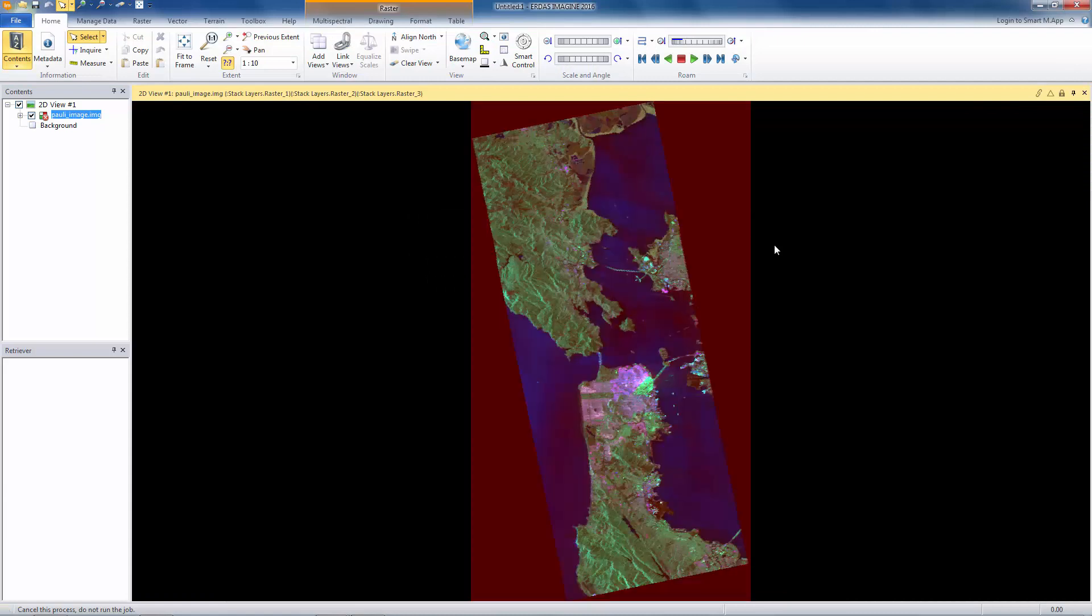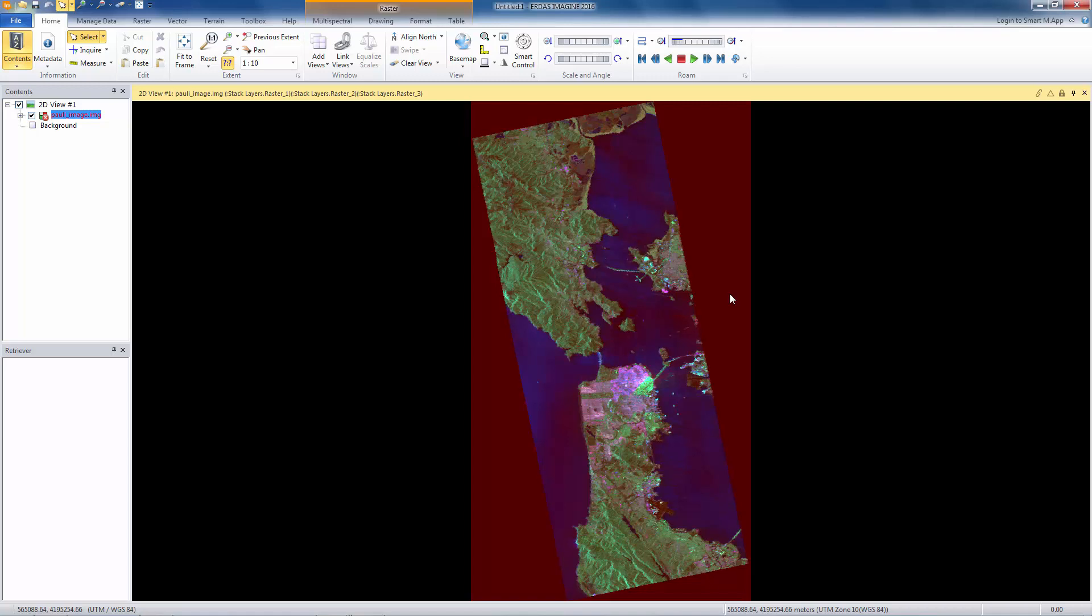Now, this then is the same image, but we've done a classification based on, basically, what we call the bounce mechanism. How did that wavelength interact with the target as far as it bounced off this, it bounced off that? That's kind of the phenomenology we're utilizing to interpret this stuff.